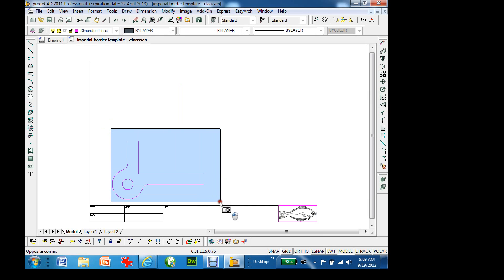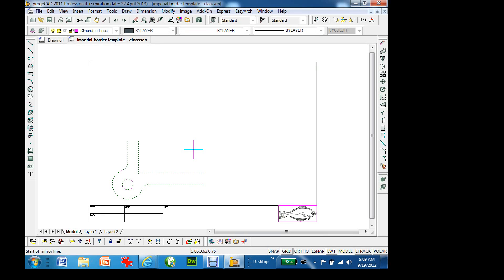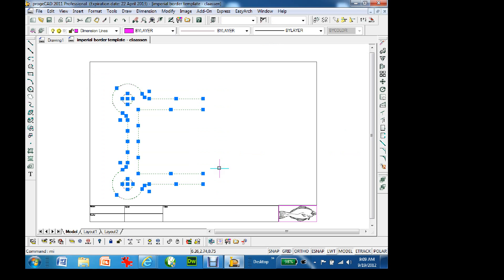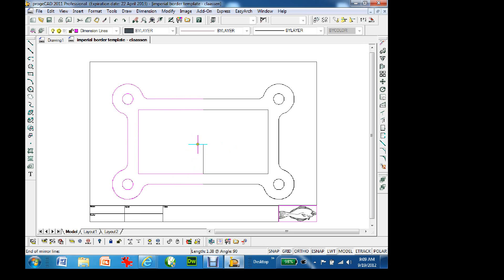Now I just use mirror. I type 'mirror', select the entity to mirror, highlight the whole thing, right-click, and it says 'start of mirror line'. I grab the endpoint and flip it. At the bottom it asks 'delete the original entity' — I say no. Then I highlight the whole thing again, mirror again from this point — delete it? No. Done. That is a lot quicker than doing each corner individually with all the trims and breaks.